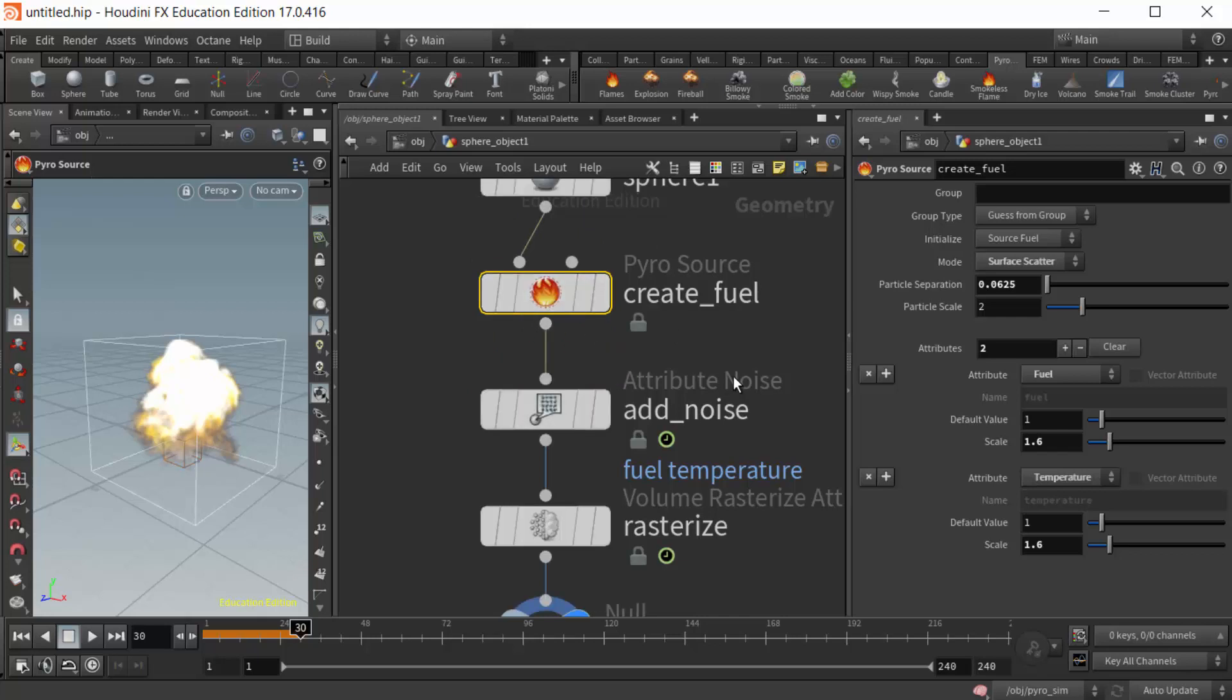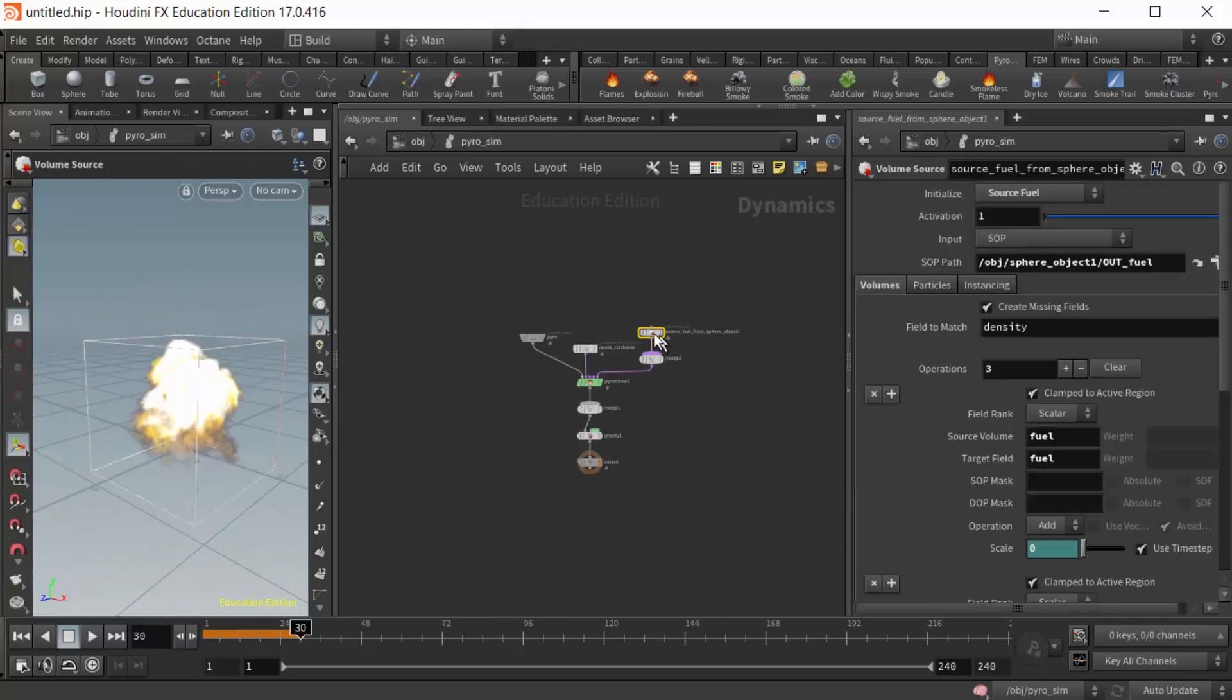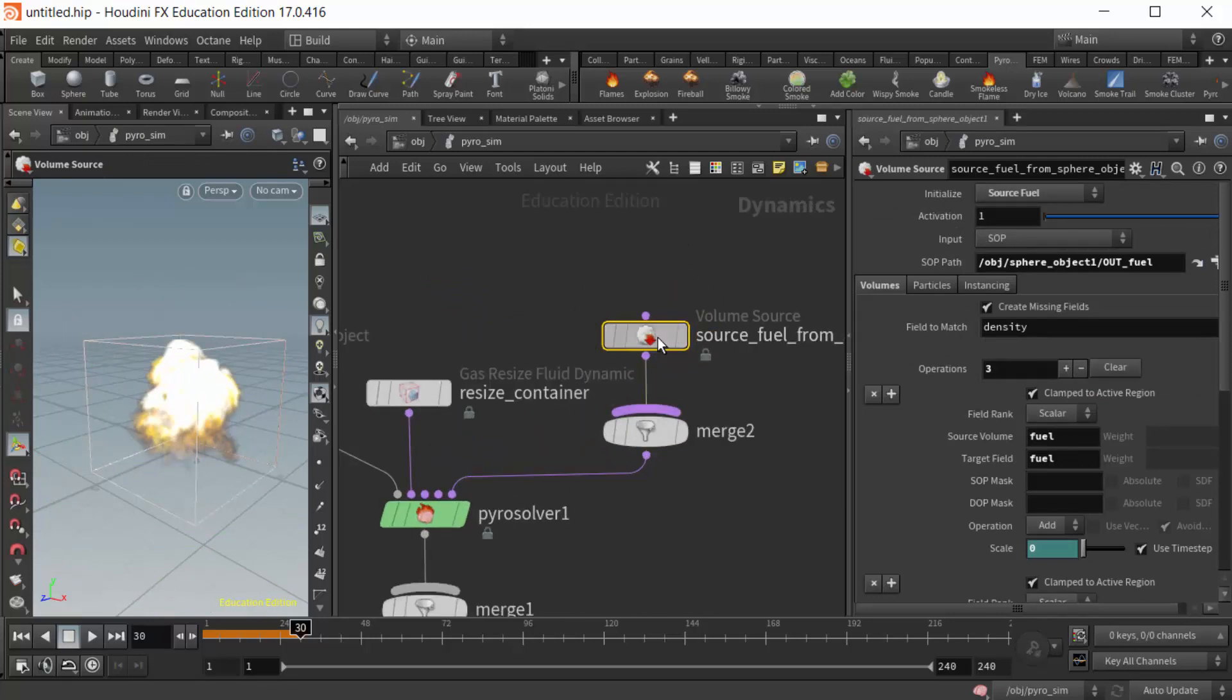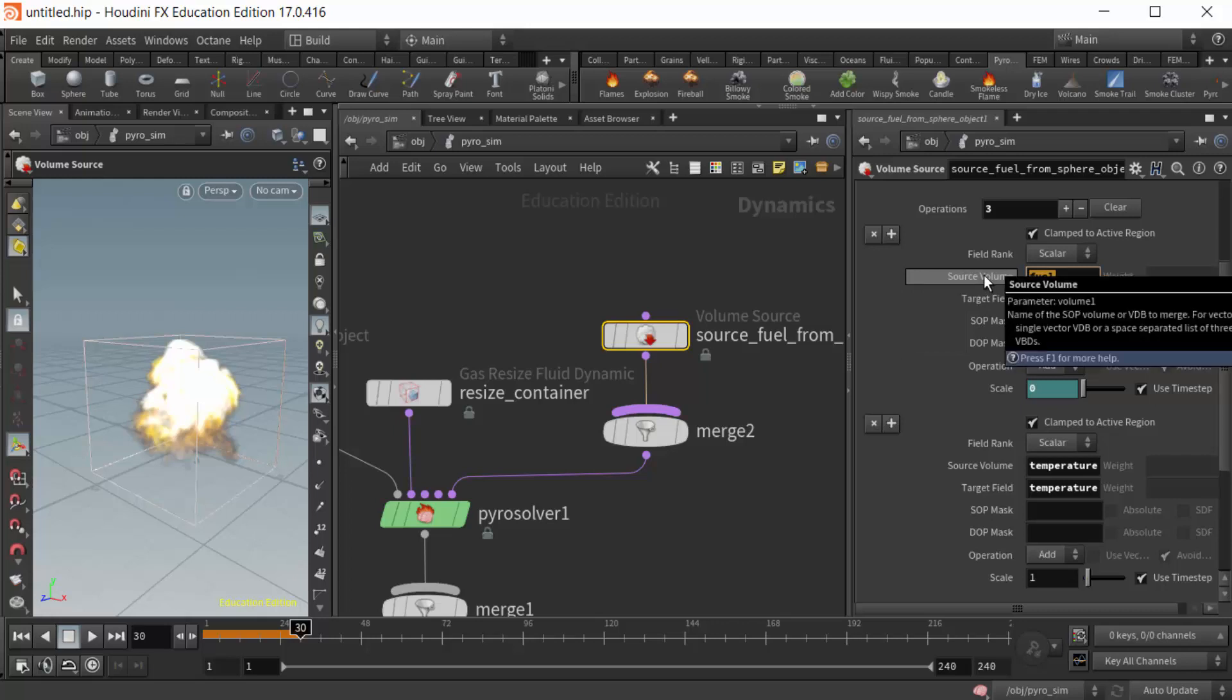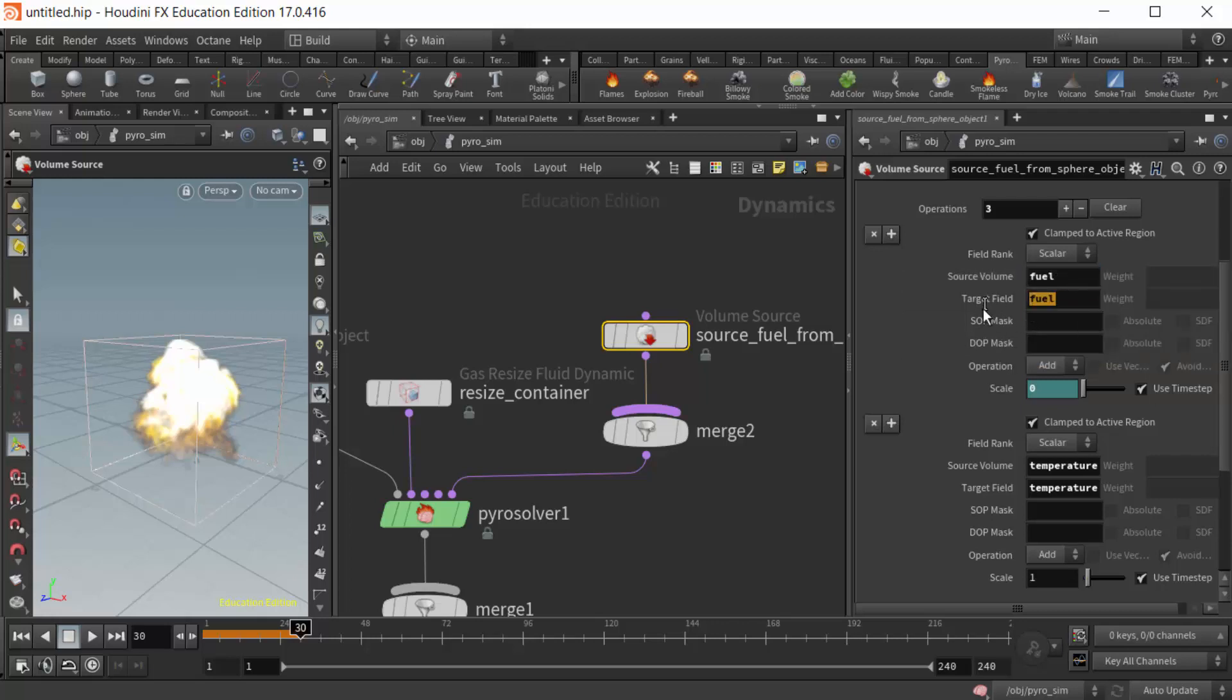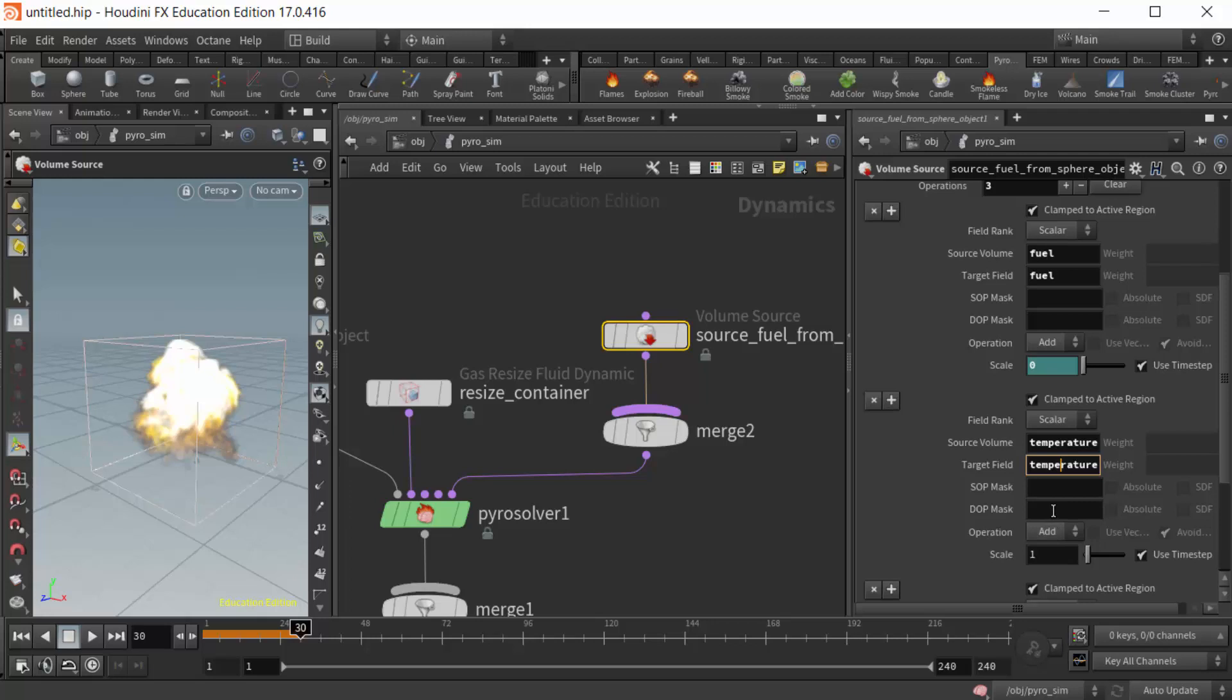If I come up one level and I go into the pyro sim right here, and then I take a look at my volume source, we can see that there is where that data is coming in. It's taking fuel from that source, my geometry, and it's feeding it into the target field called fuel. I also have one here, my volume source for temperature. It's bringing in the temperature attribute and feeding it into the temperature target field.